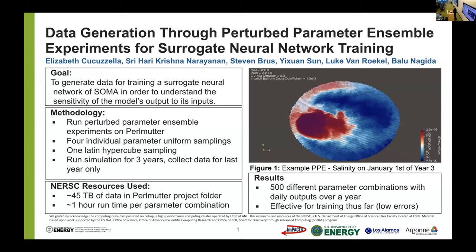The data has since been used to great success to build and train a surrogate neural network for MPASS Ocean, which my collaborator Yishuan will speak on more tomorrow. I want to thank NERSC, the IMPACTS project, and Argonne Labs for their support and resources. I'll stick around afterwards in case anybody has any questions. Thank you.